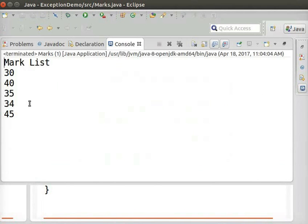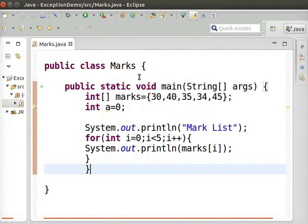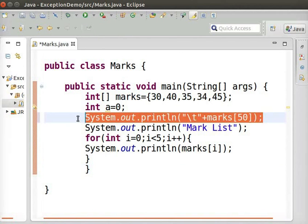We can see that the values in the array are getting printed. Let us check what will happen if we are trying to access an array element which is not existing. Now, type the following code.